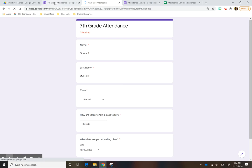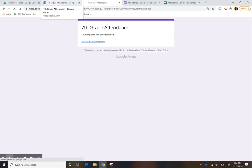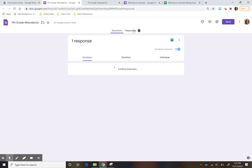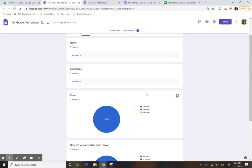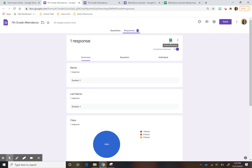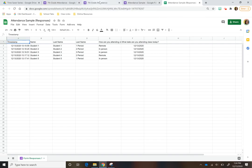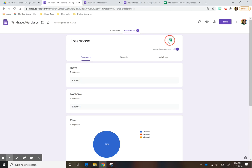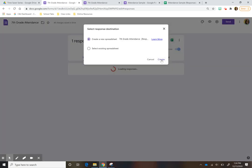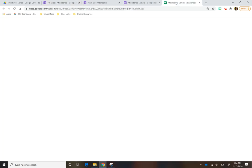When you go back to your form, you'll see there's one response and it looks like this. But you want to actually go to the spreadsheet to check all of your students' attendance. If you do it here, you'll hit this button, press 'Create,' and it'll create the spreadsheet for you.